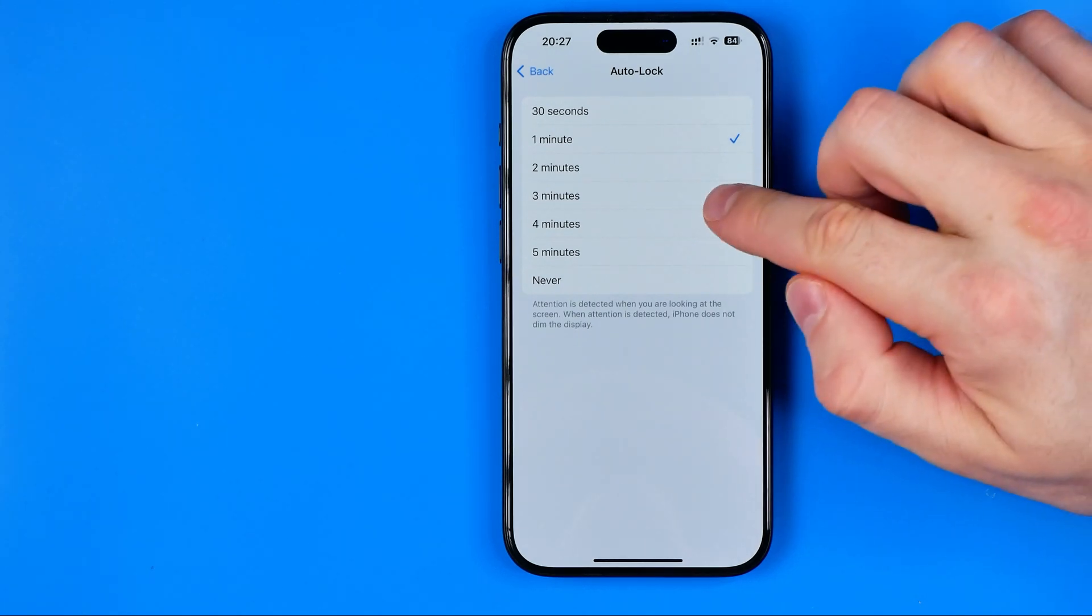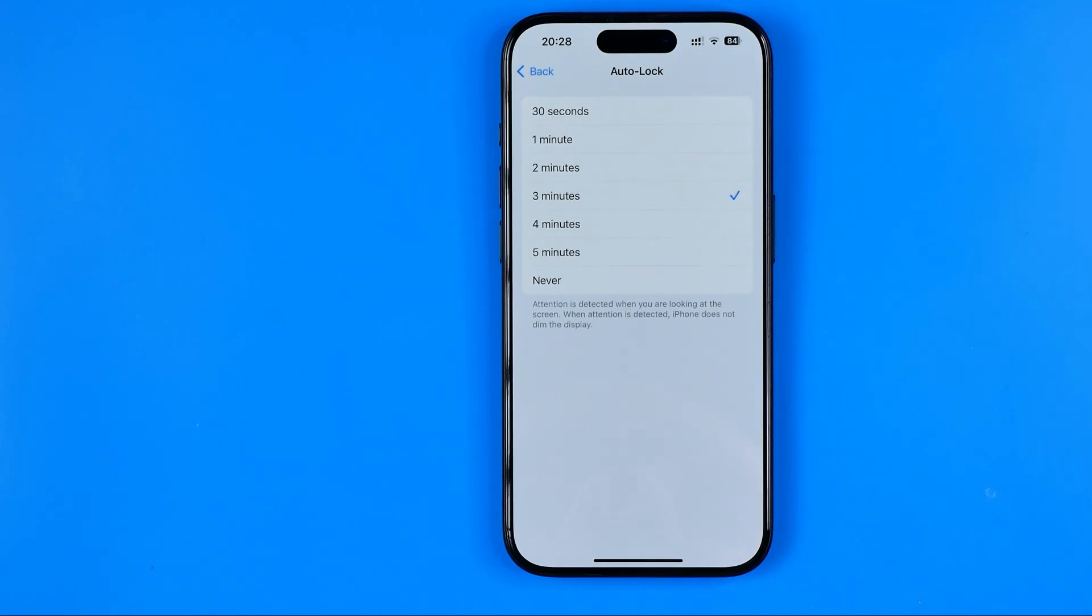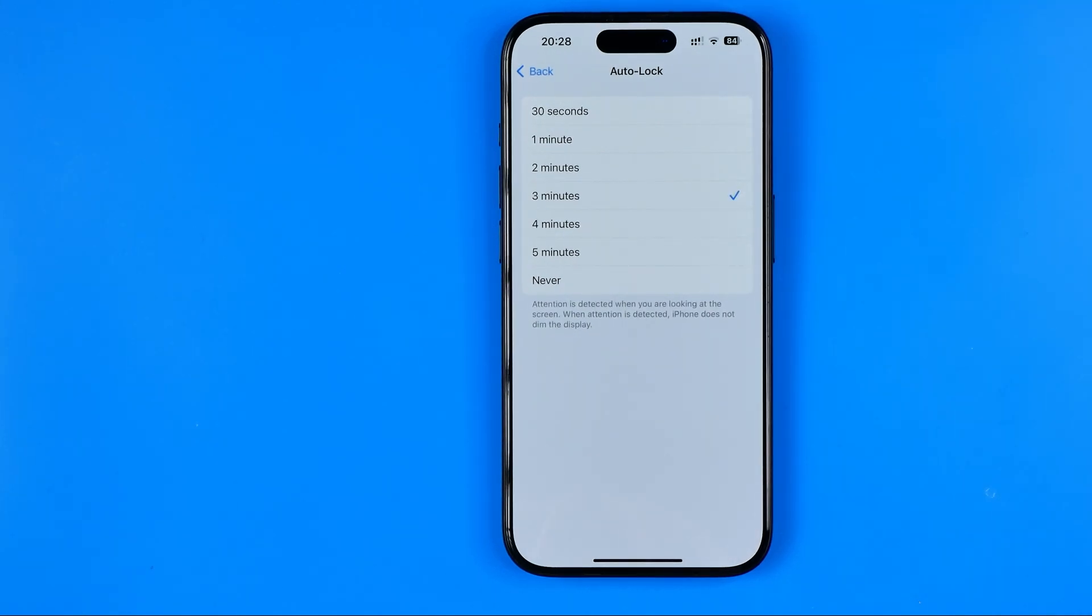I prefer to keep it at 3 minutes because I record videos all the time and I need more time for my screen to stay active.